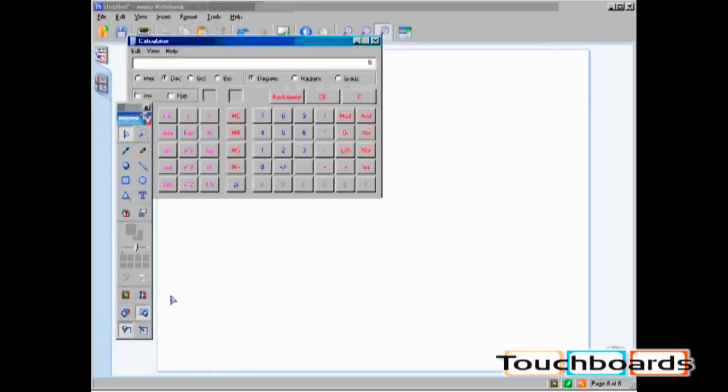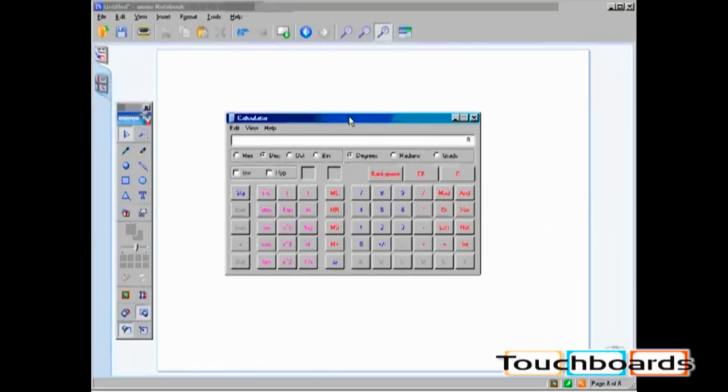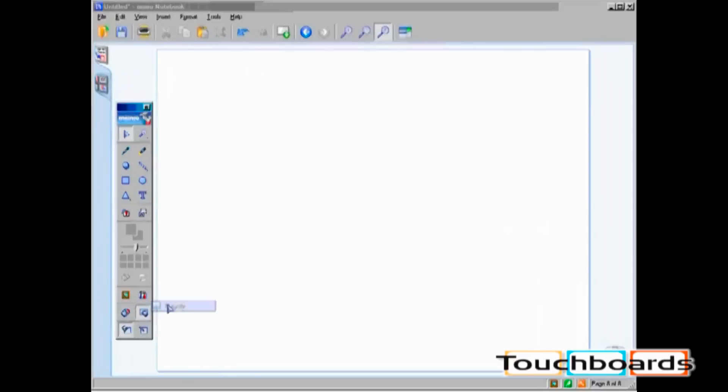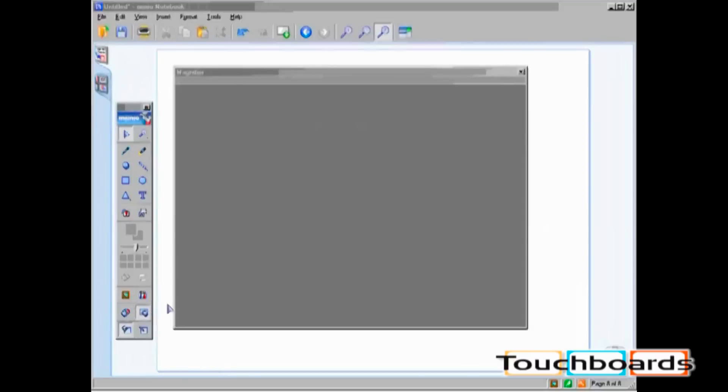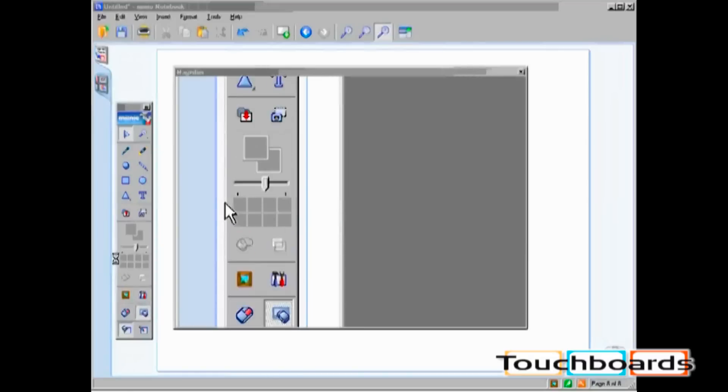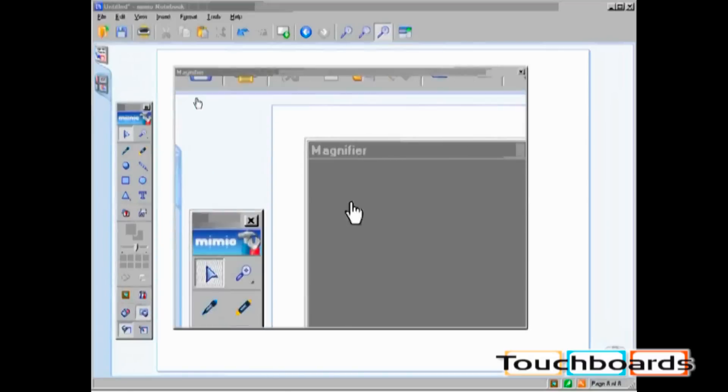By clicking on Calculator, you now have access to a floating calculator. By clicking on Magnify, you are able to magnify any portion of your screen.